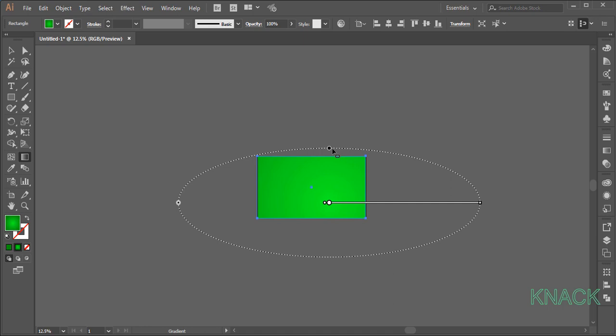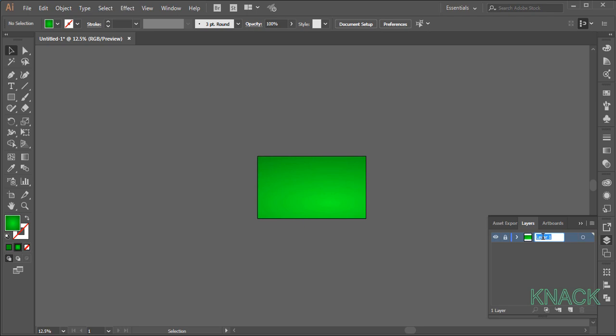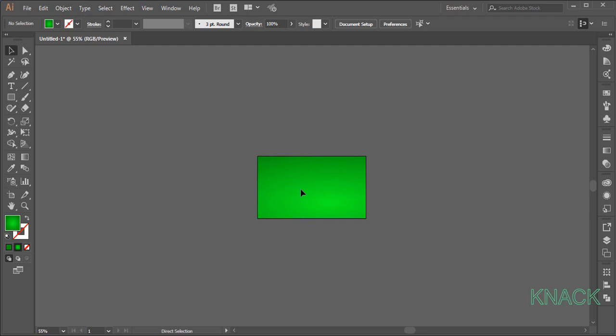Now come to the layers panel, lock this layer and name it BG for background. Now create a new layer and name it Pool Balls. Press Ctrl+0 to reset the artboard to screen size.